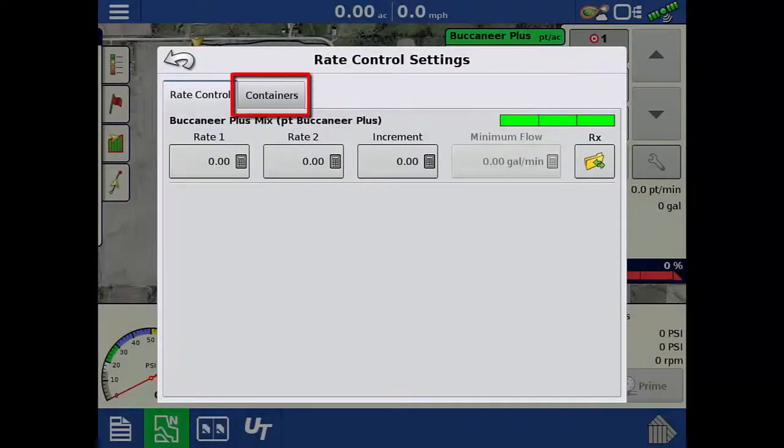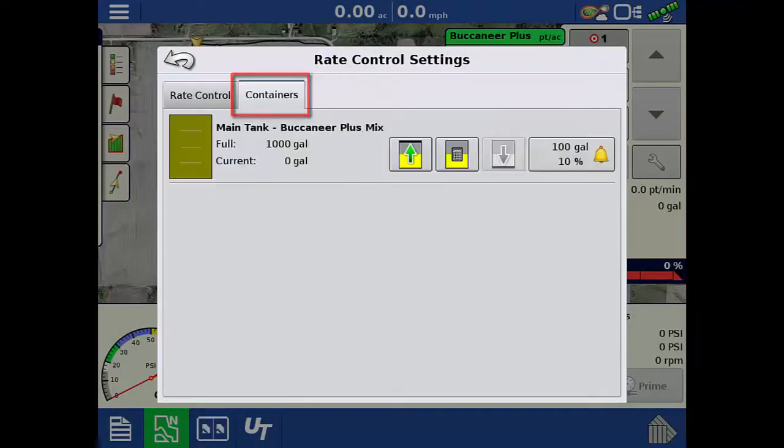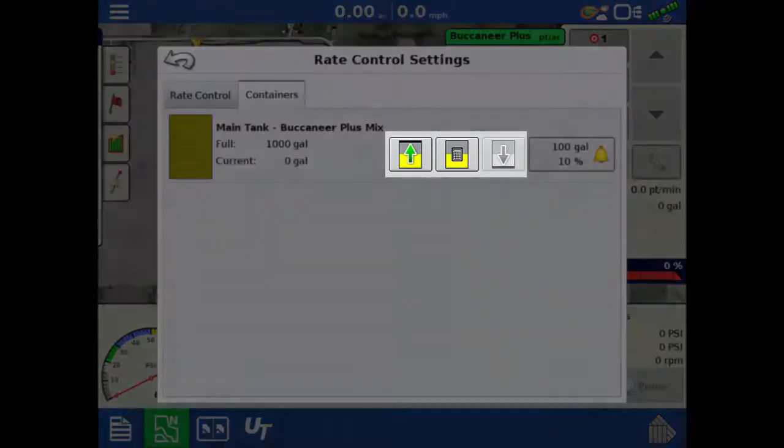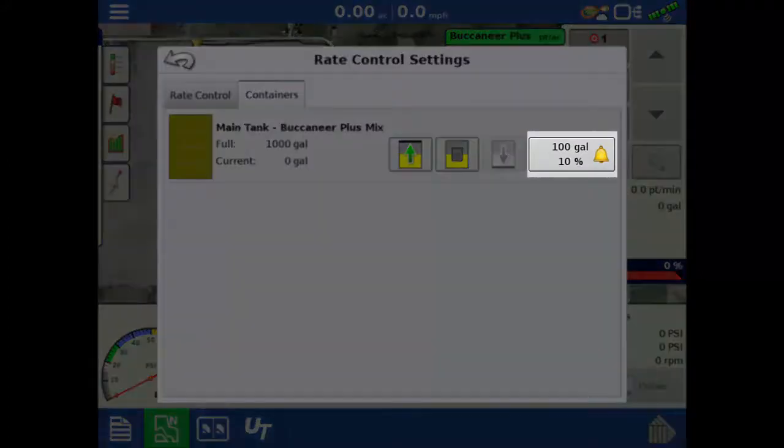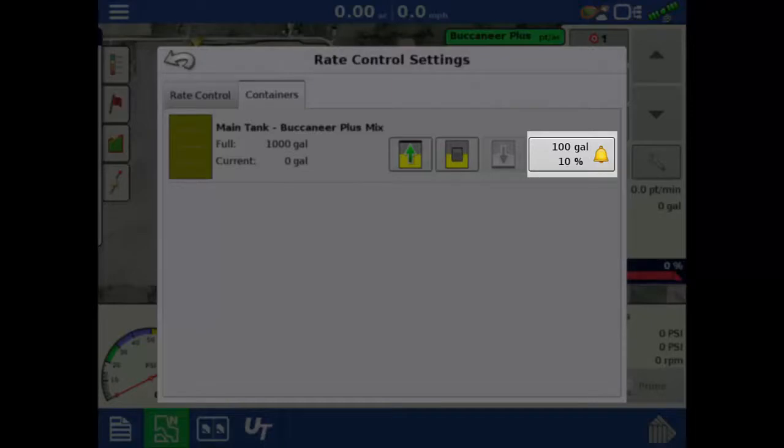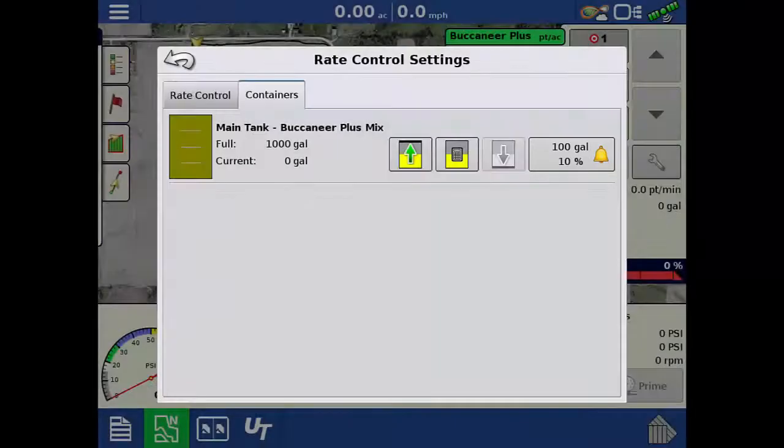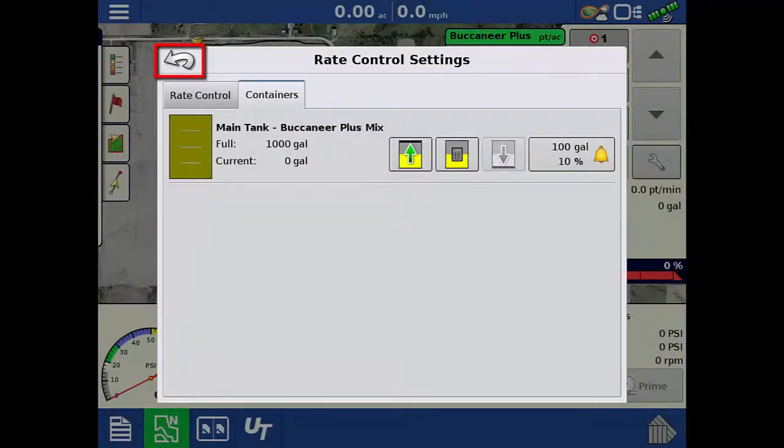Tap the containers tab. On this screen, we can fill, empty, or specify how much product is in the tank. Tapping the bell icon will open up the container alarm thresholds menu so you can change when alarms go off. Tap the back arrow to return to the map screen.